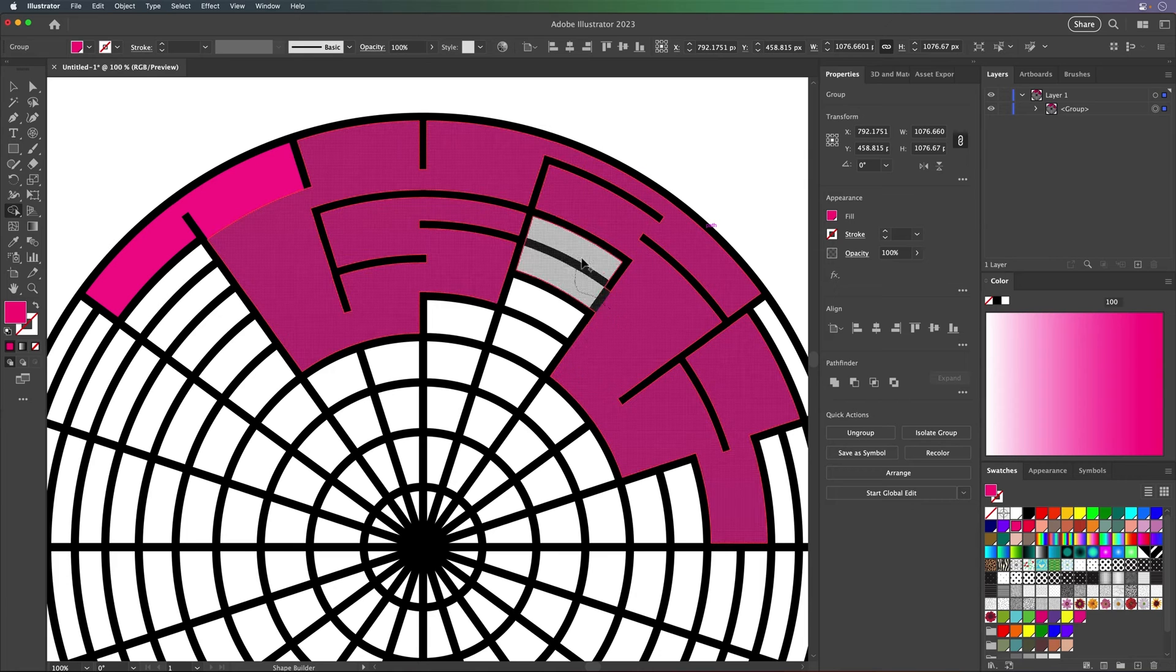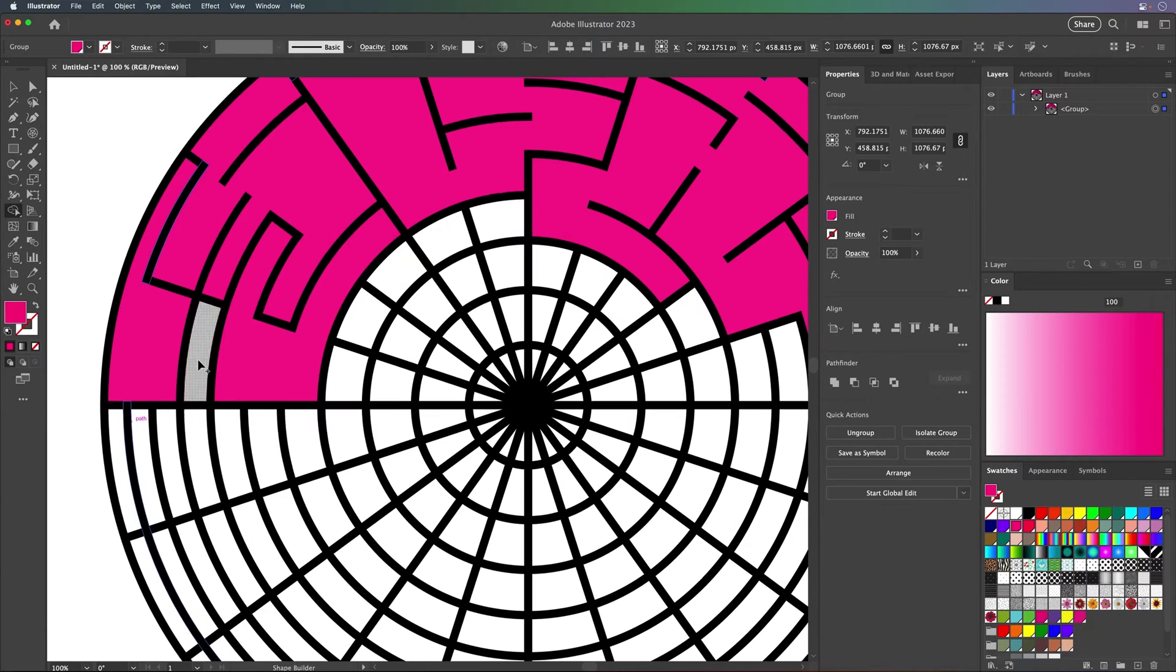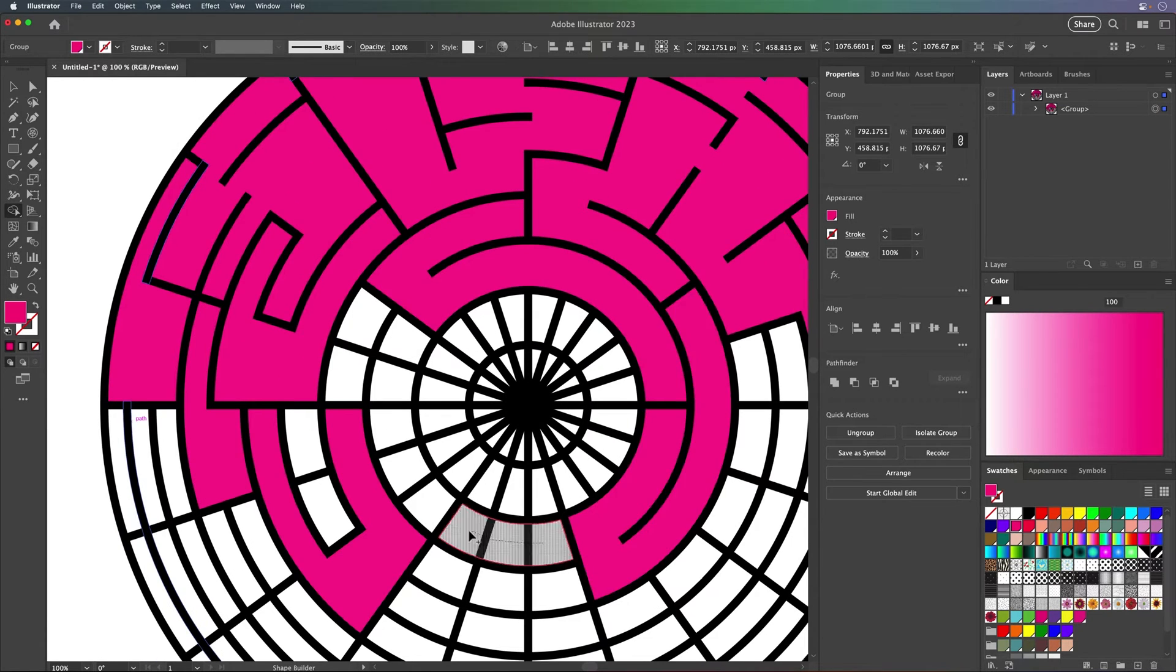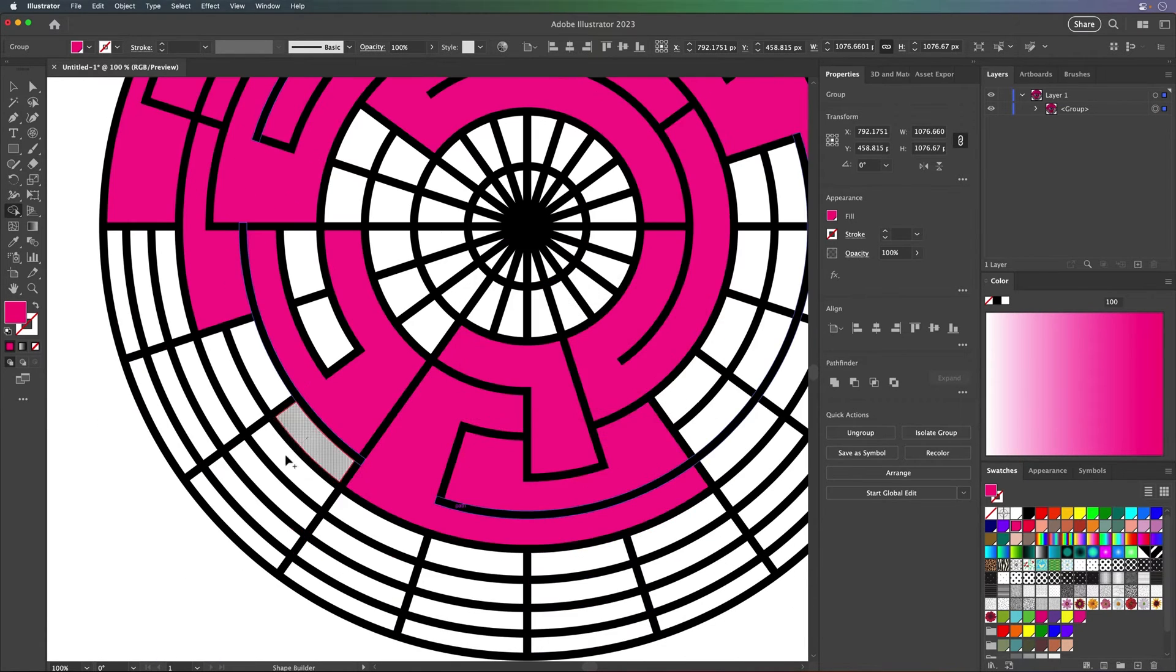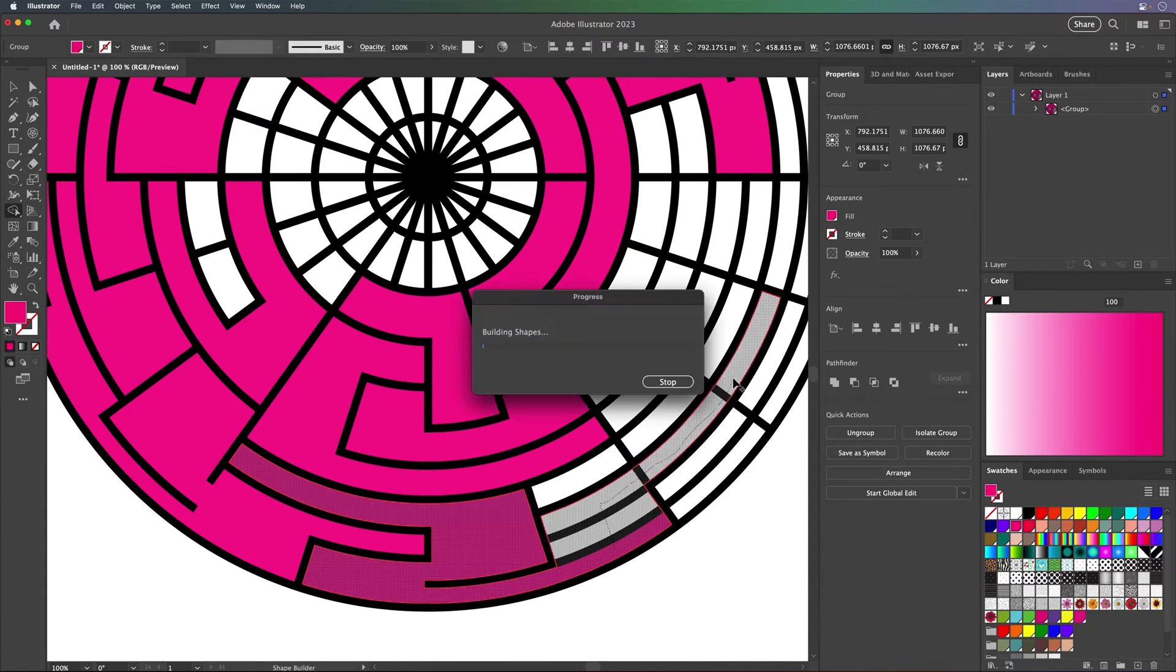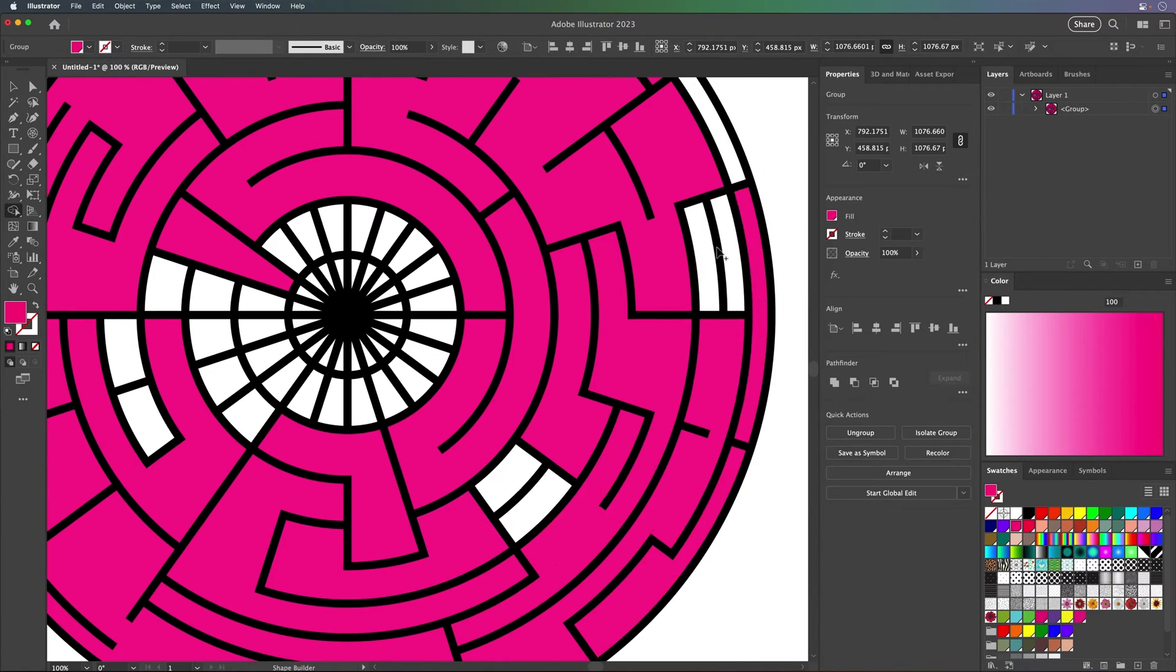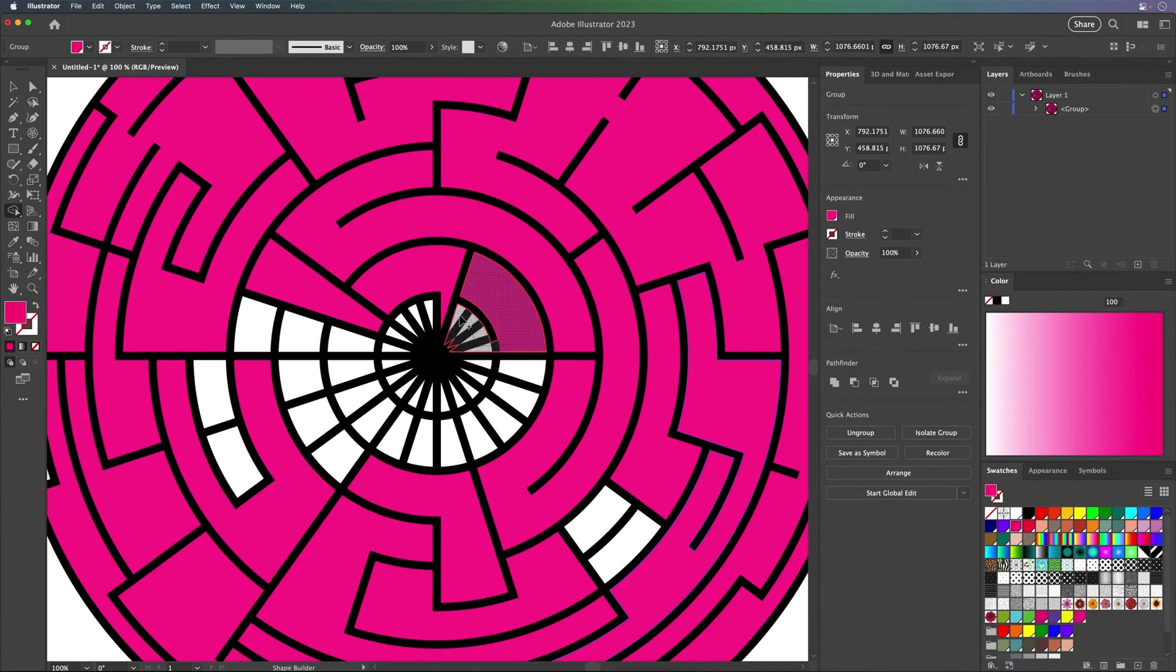This is the fun part of the maze building process, creating different paths. Maybe some end in a dead end, and others actually go all the way around.